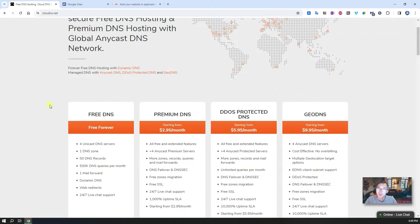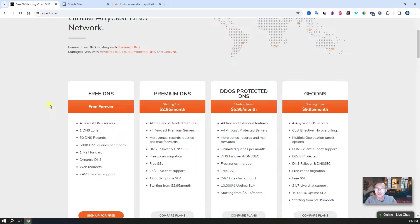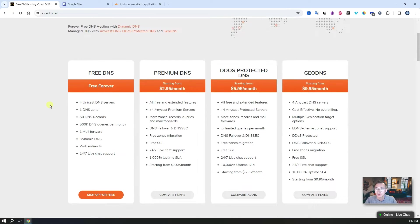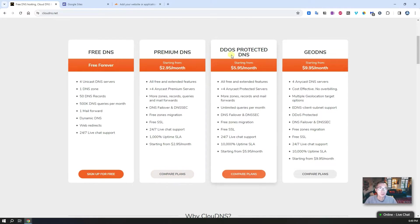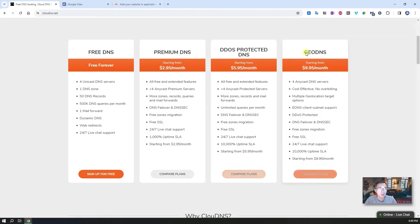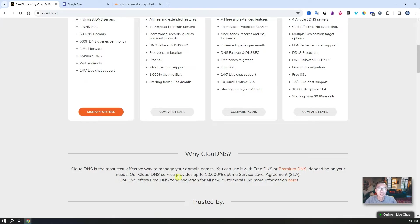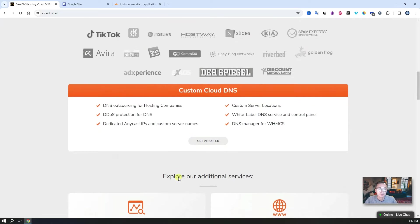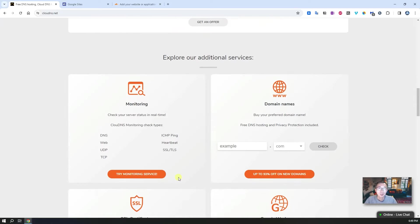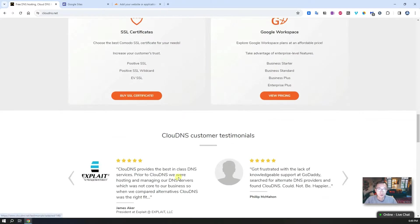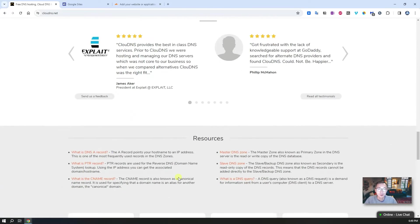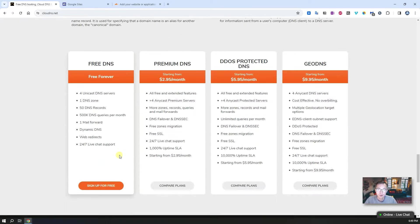It provides free DNS and it says free forever. So far it's running more than 10 years and it's still providing stable services. Not only free DNS, if you want to get premium DDoS protected DNS or geo DNS, they also have reasonable prices for that. But for this video I'm going to explore the free solution, free forever solutions.